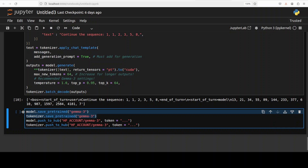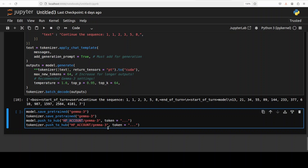If you want to upload it to Hugging Face, just provide your Hugging Face account username, give it any name of your choice, and get the right token from Hugging Face — specifically a write token — which is also free, so that you can write to the Hugging Face hub.